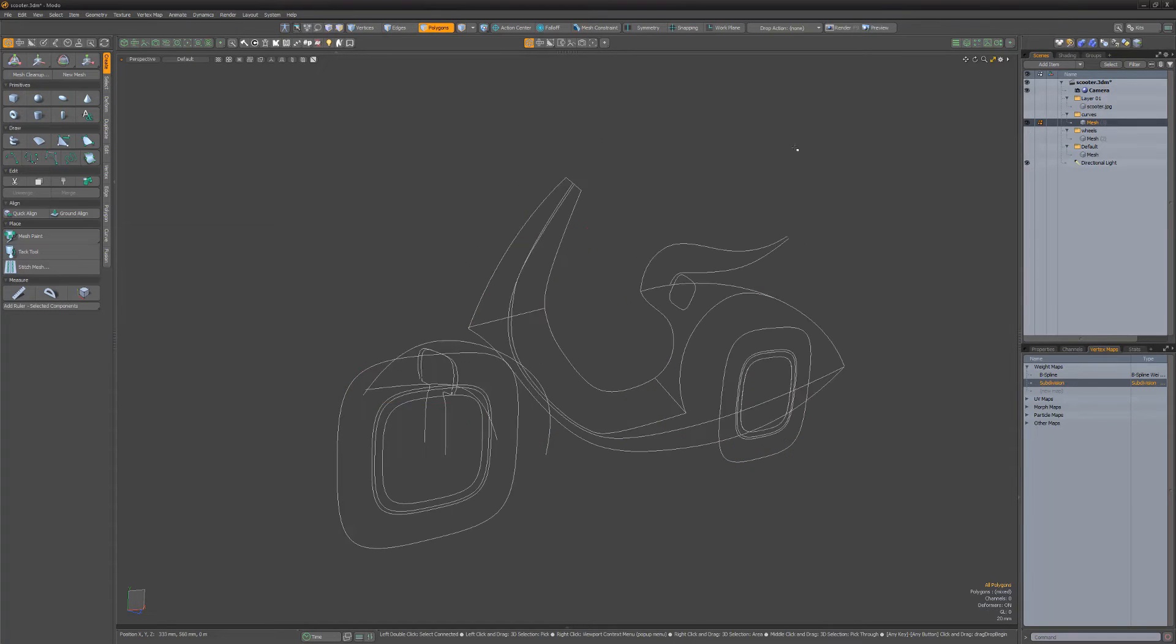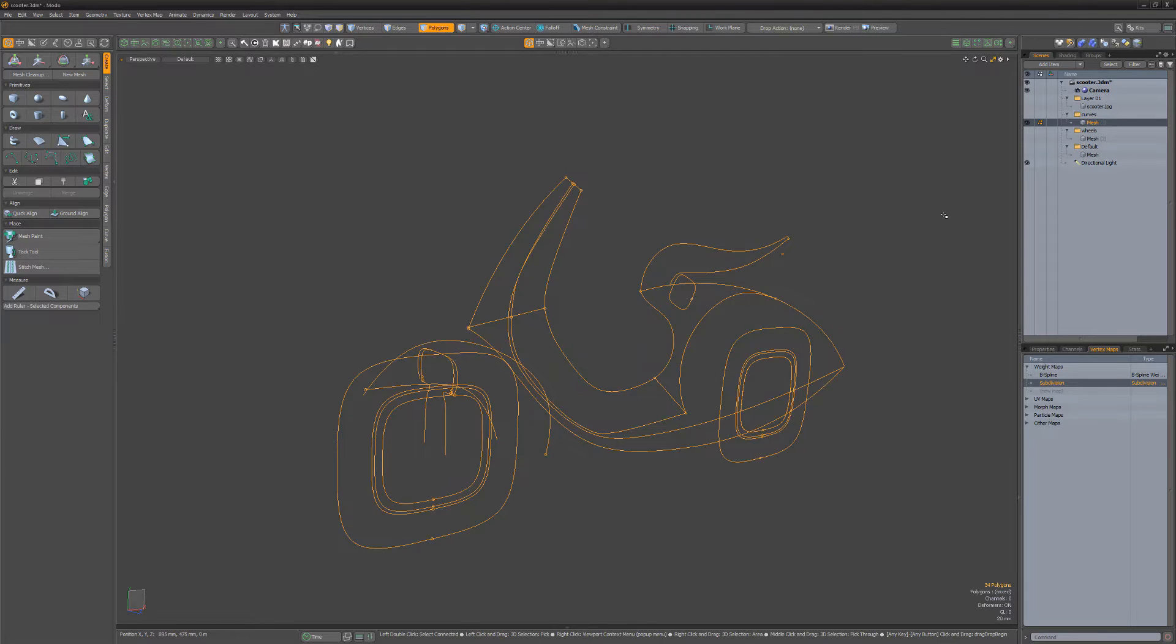NURBS curves coming from Rhino are converted to B-spline curves, and high-degree NURBS curves are converted as polylines.